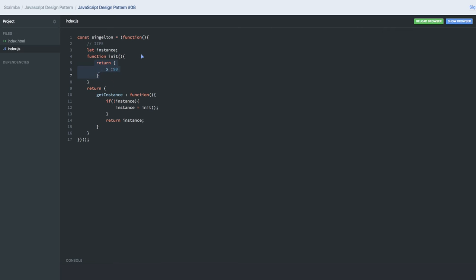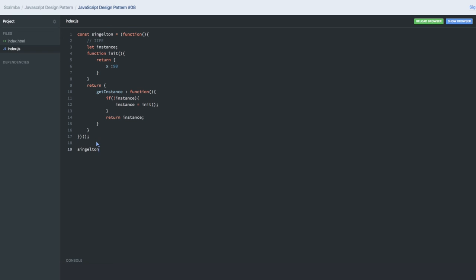Then this IIFE singleton - what it is doing is singleton.getInstance I will be calling. So if you do singleton.getInstance, this will be equal to singleton.get another instance.